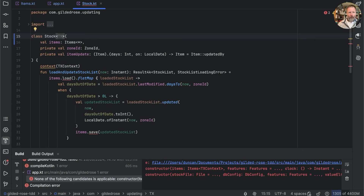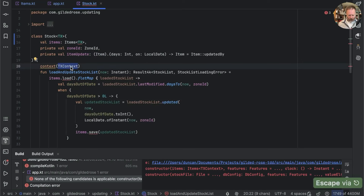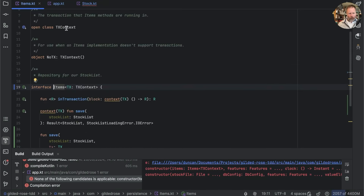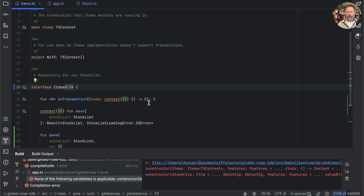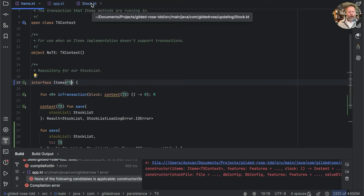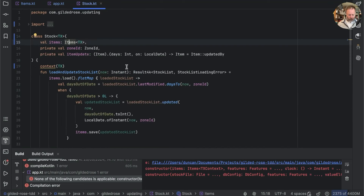We're going to say this is some transaction, the items will be of that same transaction type, and the required context is the same type. At the moment it says transaction must be tx context — an open class we have subtypes of — but that's not really helpful; it doesn't make the class compile, just makes things more complicated. We're going to relax that constraint, and now stock compiles. Let's build.